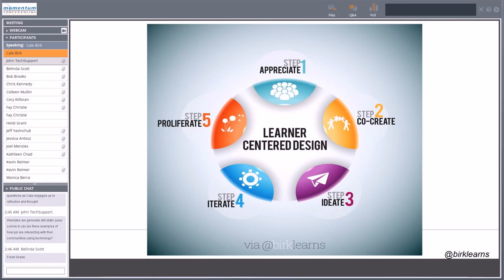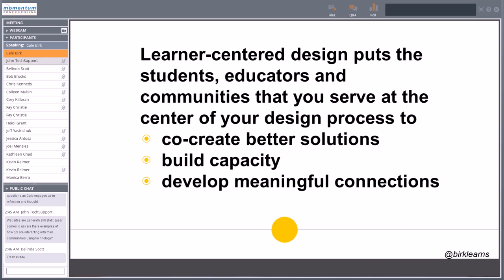The model is a five-step iterative, cyclical process — the five A's I call it: appreciate, co-create, ideate, iterate, and proliferate. I believe that using a model like this consistently, with the learner at the center, we can make significant differences. Learner-centered design puts the people in our communities — students, educators, and school community consumers — at the center of the design process.